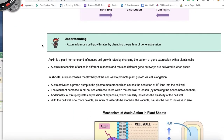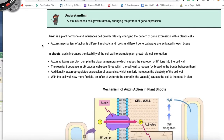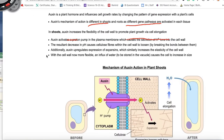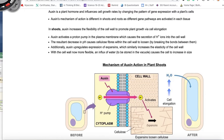How does that growth happen? The growth rate in both the root and shoot is a result of gene expression. Auxin, being a hormone or protein, is going to change the pattern of gene expression within a plant cell. We're going to see how auxin targets a protein — specifically without going down to the DNA level.